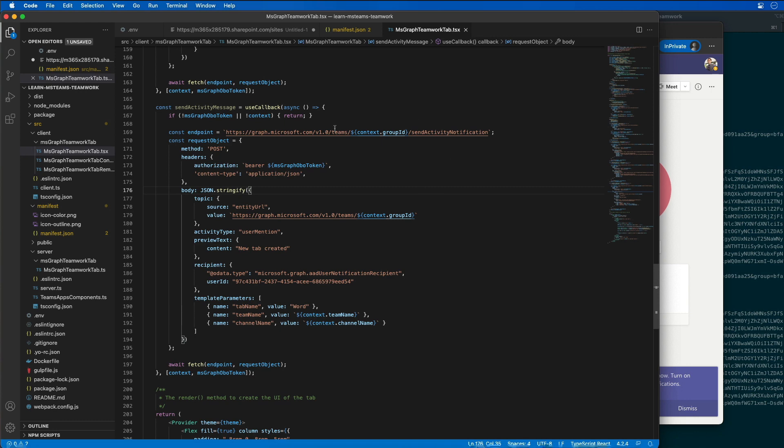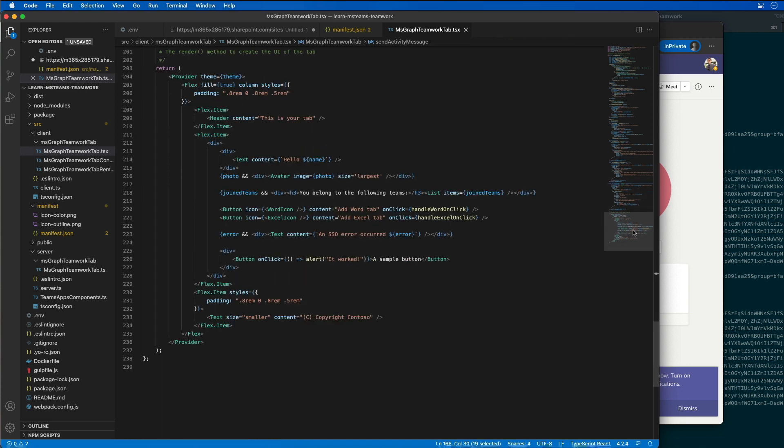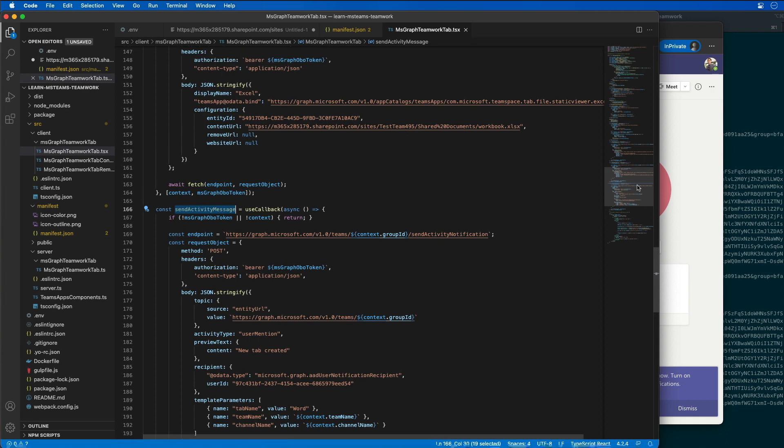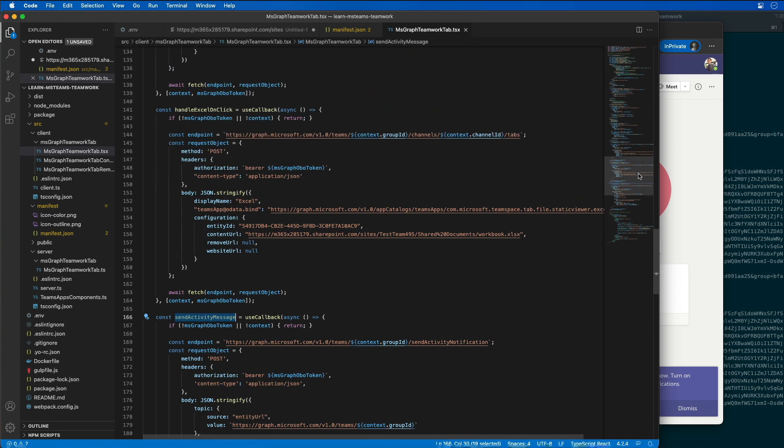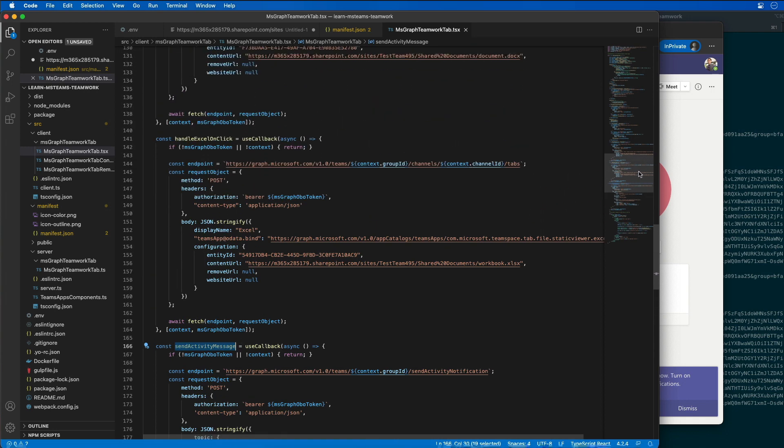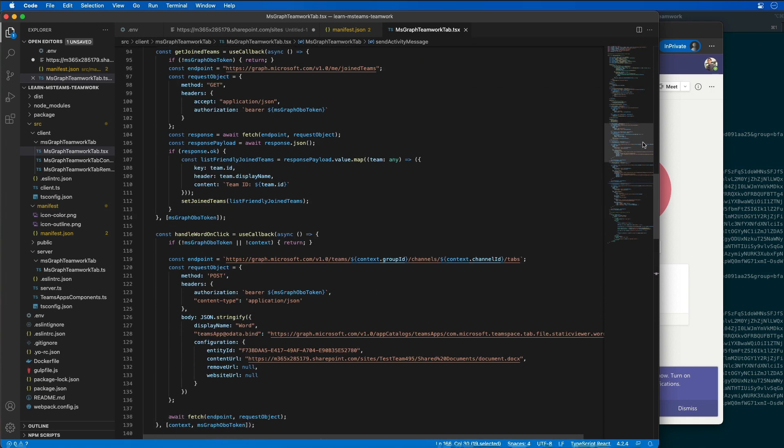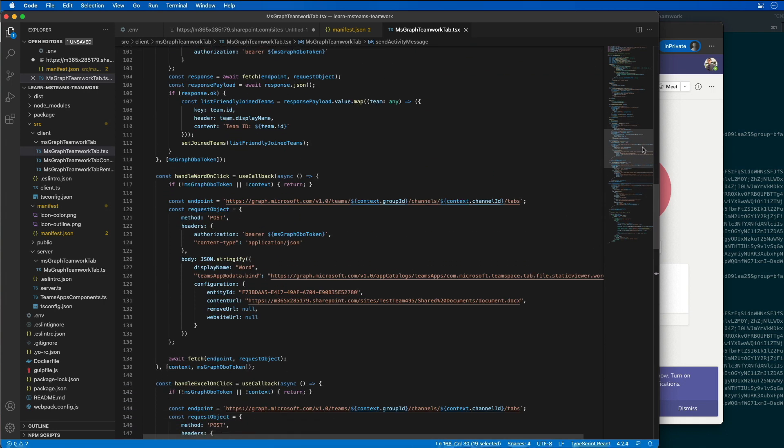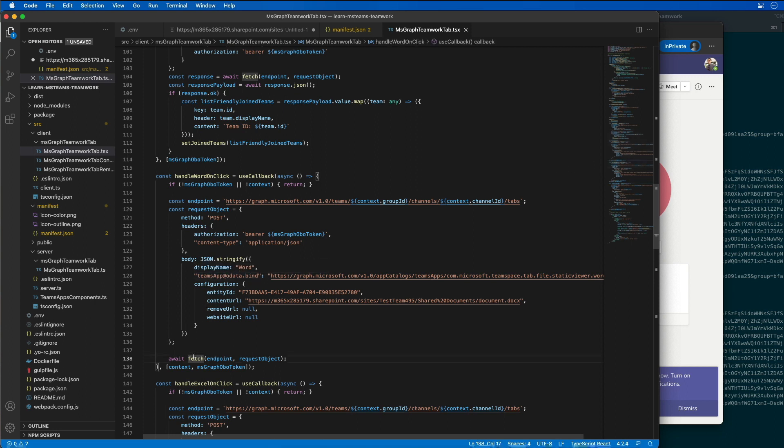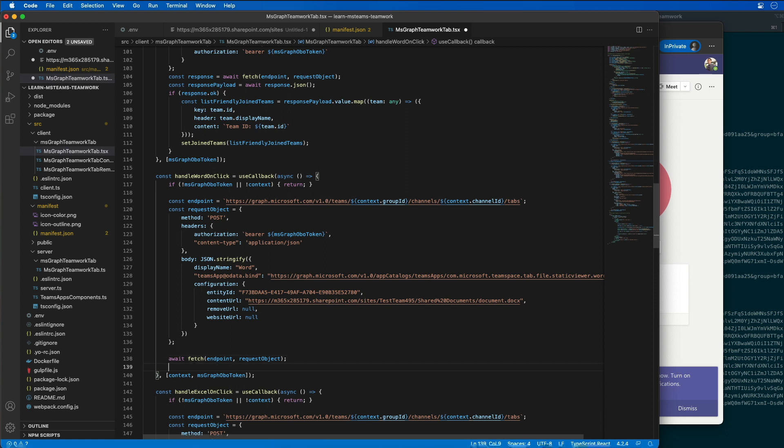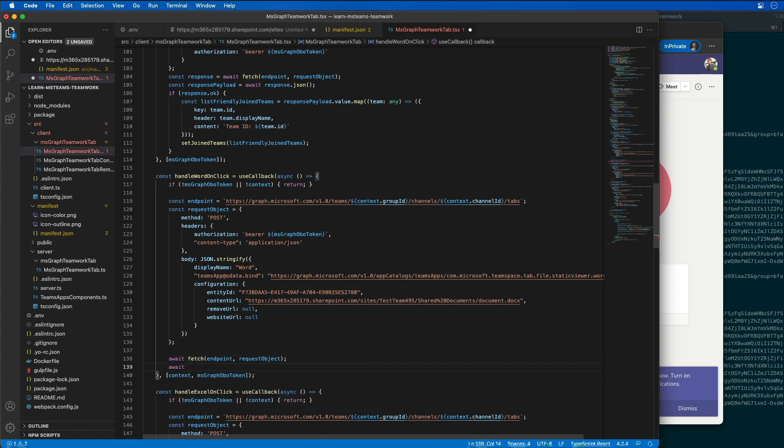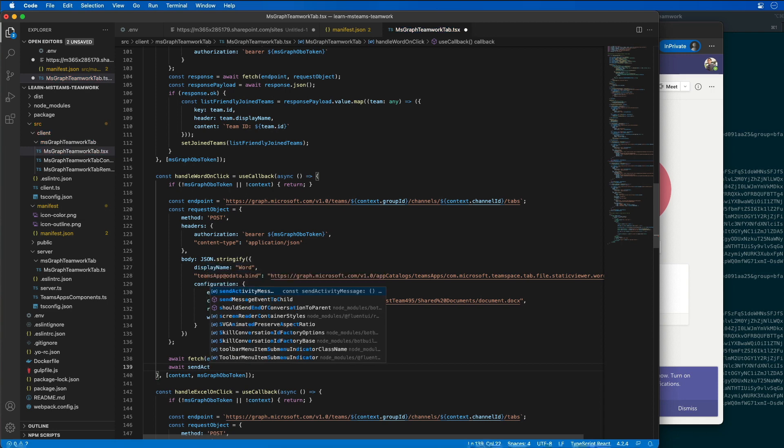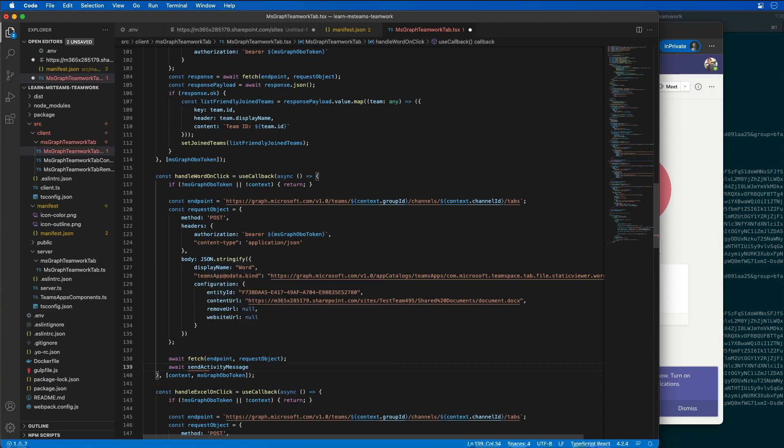So what I want to do is I want to call this whenever I add a new tab or specifically a word tab. So let's come back to the code where we're adding a word tab. This is our Excel. Here is the word tab. And right here after submitting it, I'm then going to call await send the activity message. And that's going to call the method that we just added.